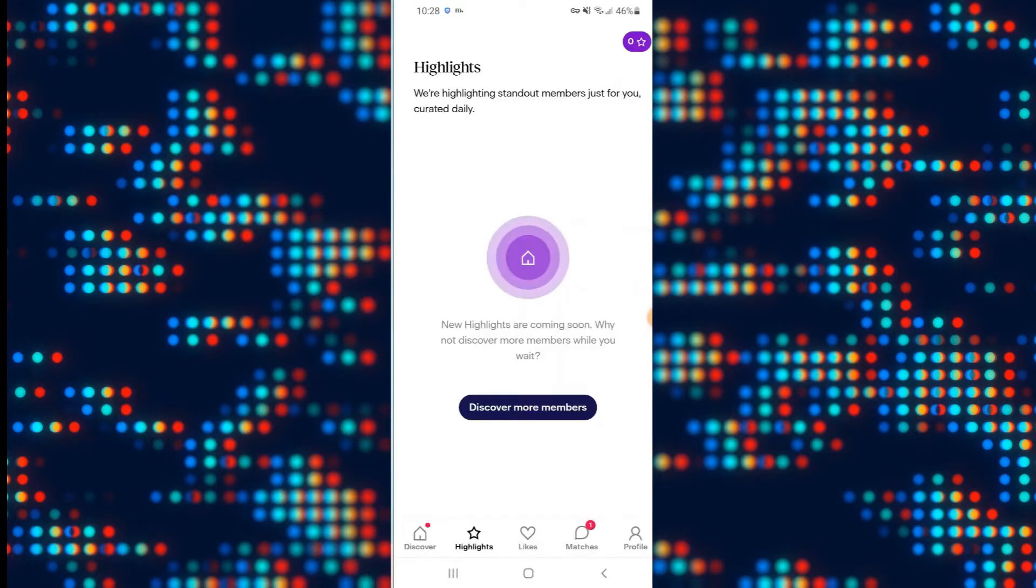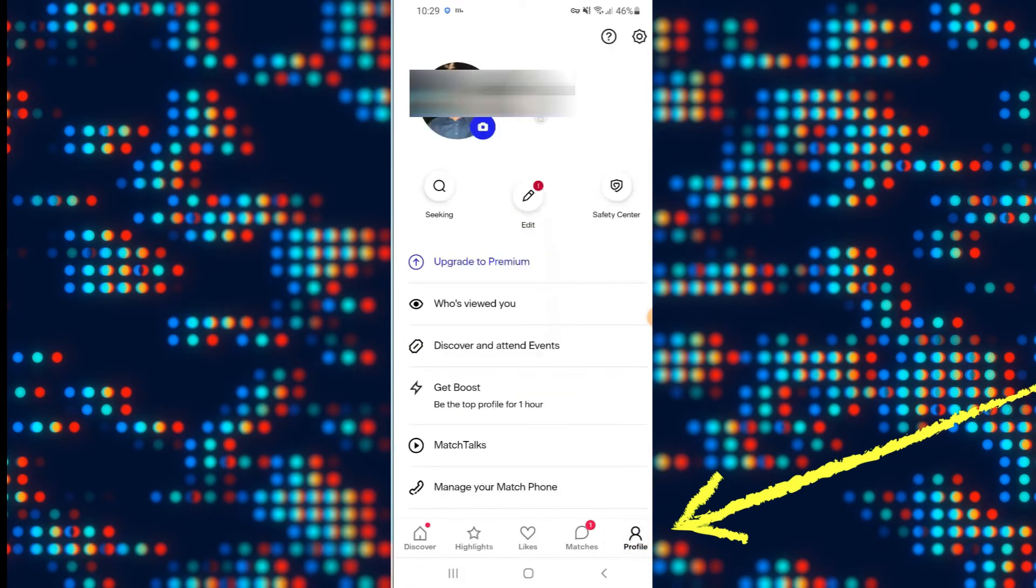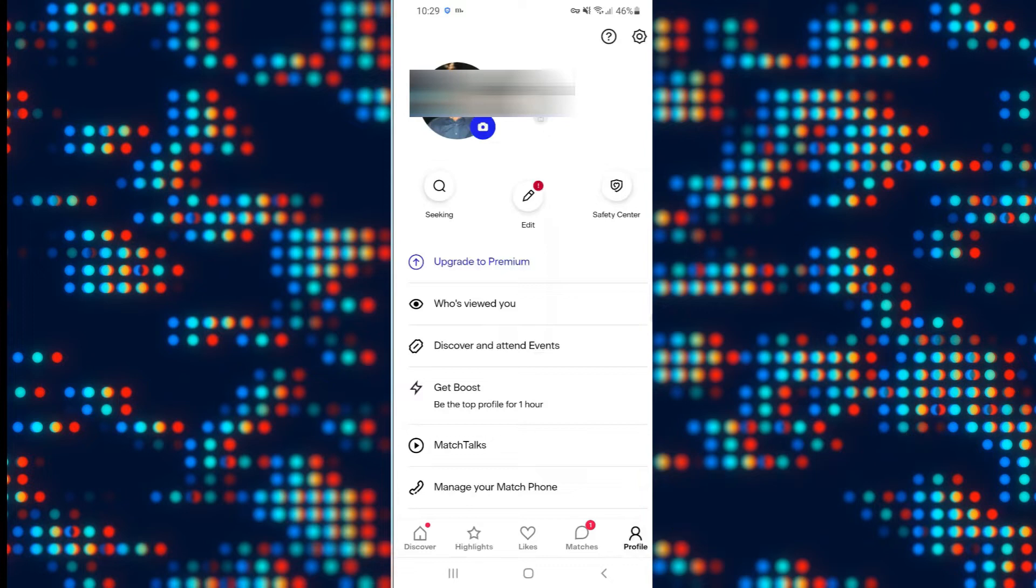After using your credentials to log into your account you will be taken into the home page. From the home page if you wish to change your age, tap on the account icon at the bottom right corner.